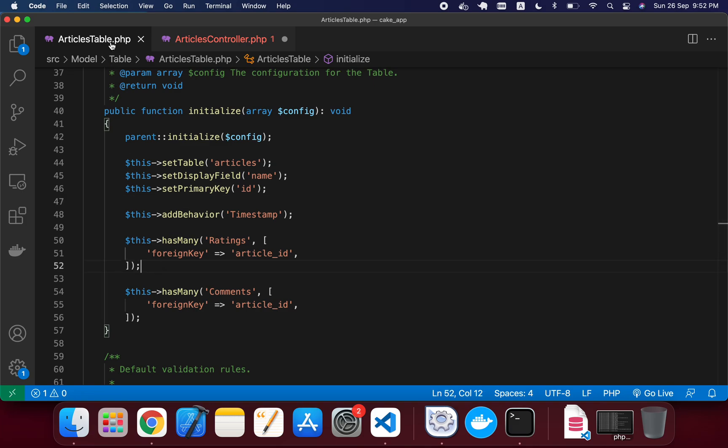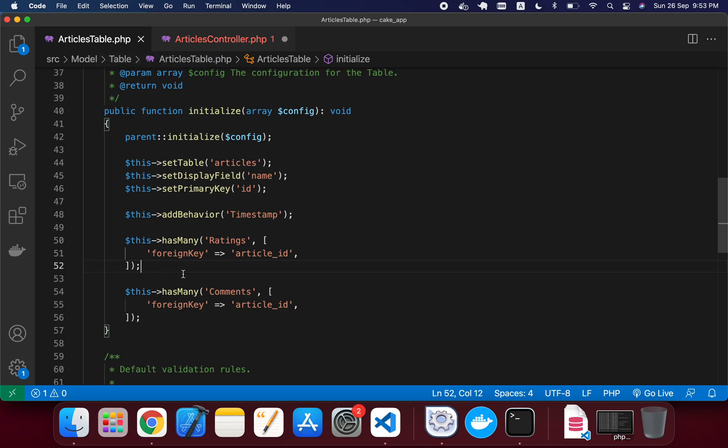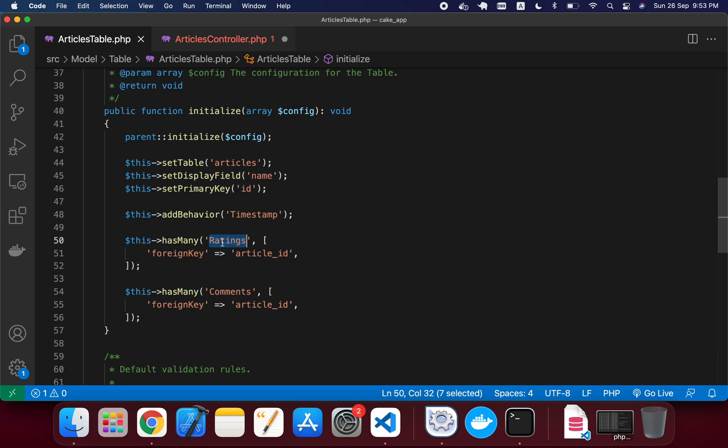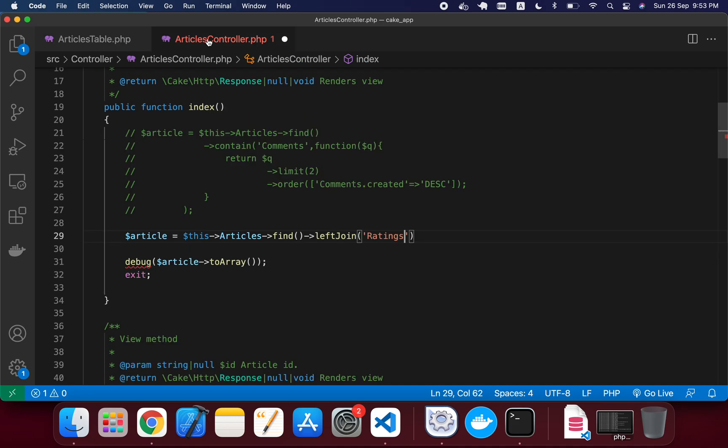Table.php in my Model and Table, and in here I just given a relation hasMany for the Articles table. So I've written this hasMany articles, and in this Articles table, so I just made this relation.